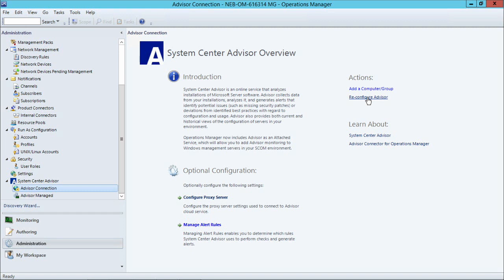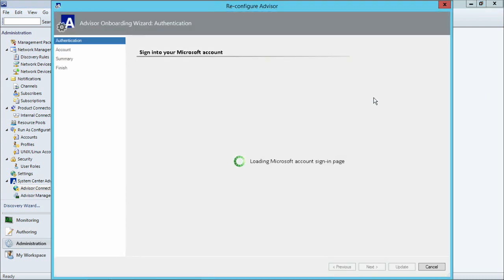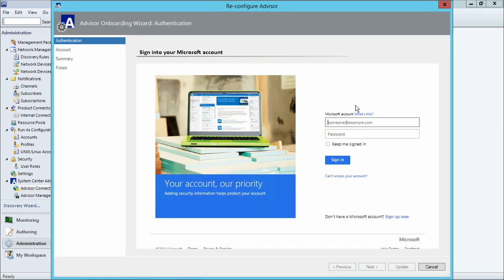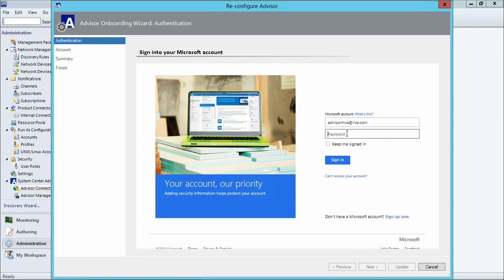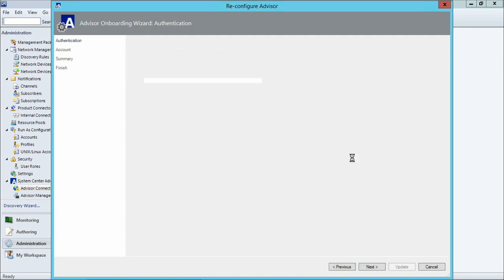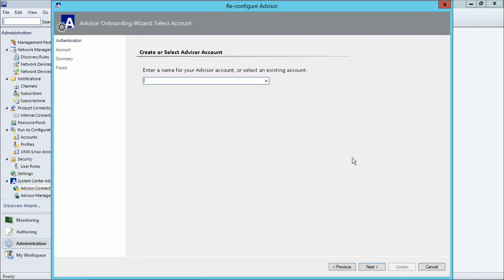And all I needed to do was click this link, and I will receive the same wizard that I received the first time I onboarded to Advisor. All I need to do here is provide the same Microsoft account I am using for Advisor and log in.